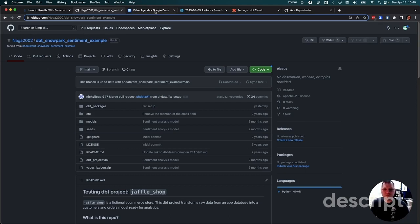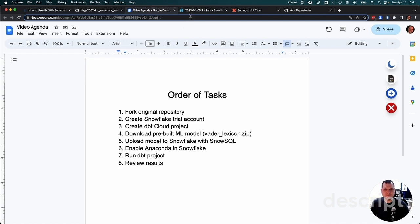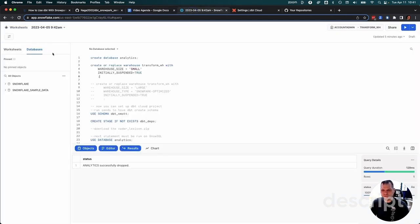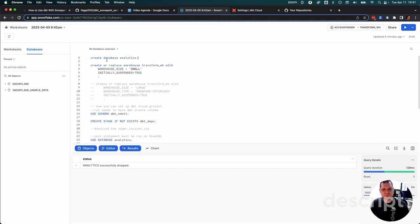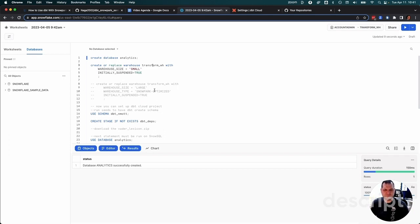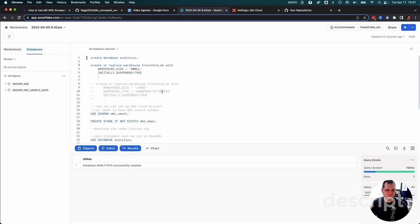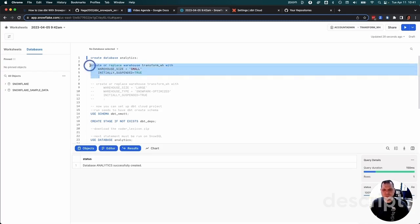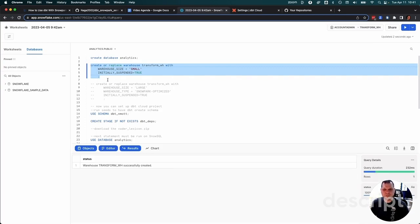Next thing is to create the Snowflake account. I've already got mine created. To get a dbt project running, we need to create a database and a warehouse. We'll create the database and call it analytics. Then we'll create a warehouse called transform warehouse. I'm choosing a small here. In comments, I do have Snowpark optimized as another option. It's a little overkill for this small amount of data, but in a real scenario, you might consider these Snowpark optimized warehouses because they have higher memory and can handle more processing. But we're just going to go with a small warehouse right now. That's all we need to do in Snowflake at the moment.